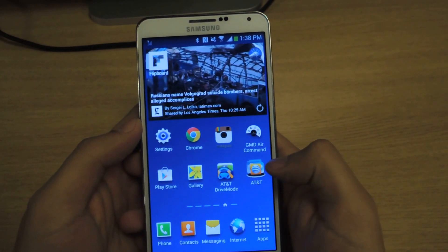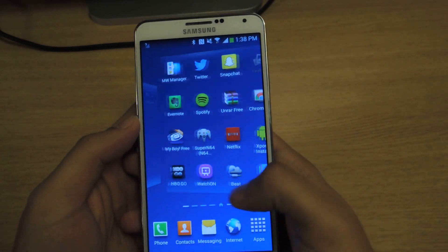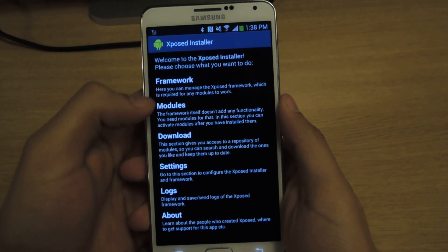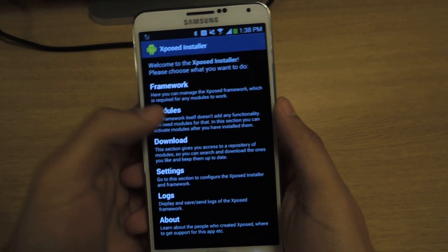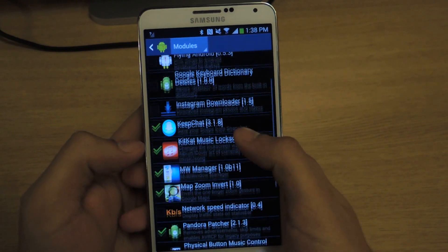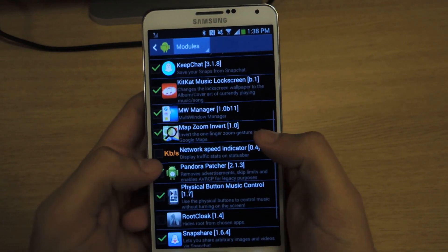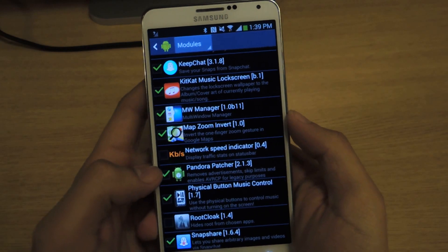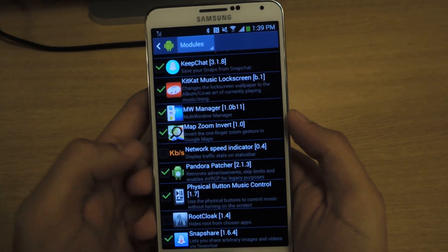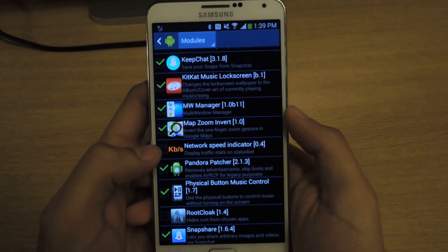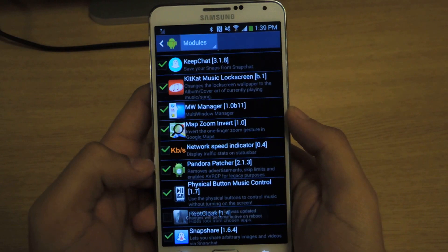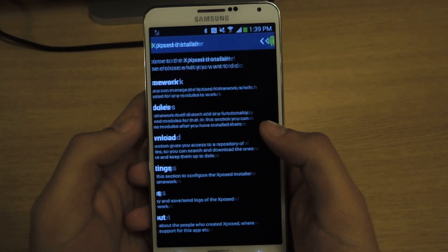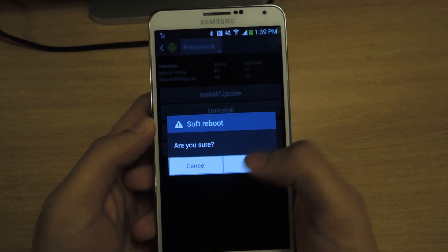This is an Xposed module, so you'll need to be rooted and have Xposed Installer on your device. Head over to modules and enable it — it's called Network Speed Indicator. It used to be an old application, but the developer scrapped it and a new developer has picked it up. Once you do that, head over to Framework and then Soft Reboot.